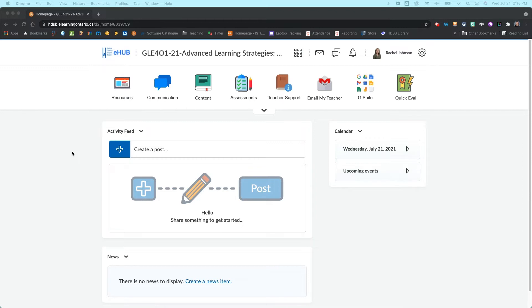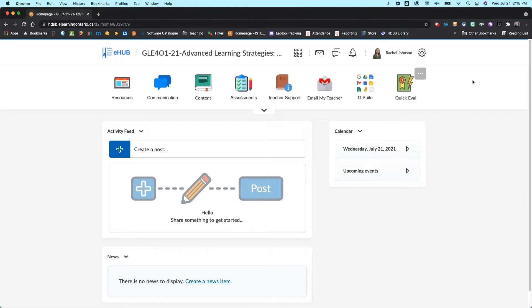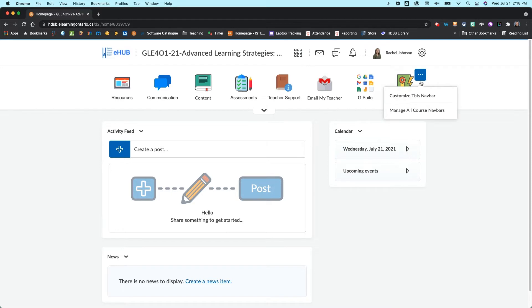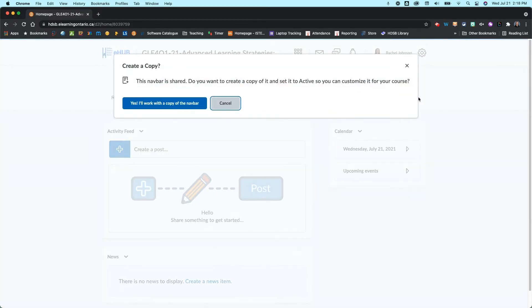To begin, what you're going to do in your course shell is come and hover over your navbar. If you hover over at the side here you'll get a three dot menu. If you click on that then you can go to customize this navbar.